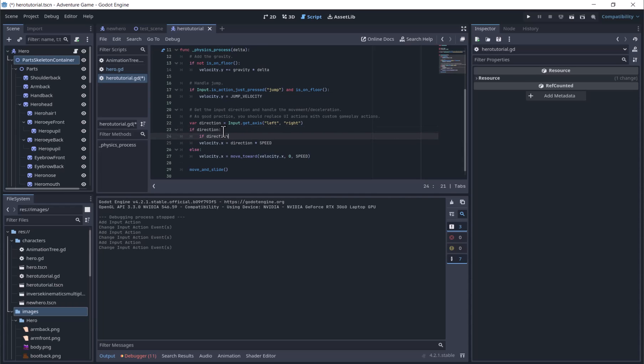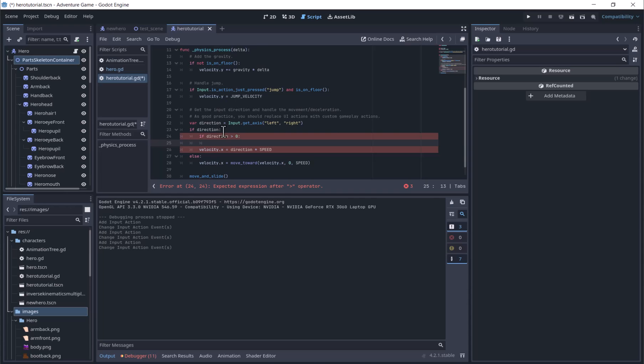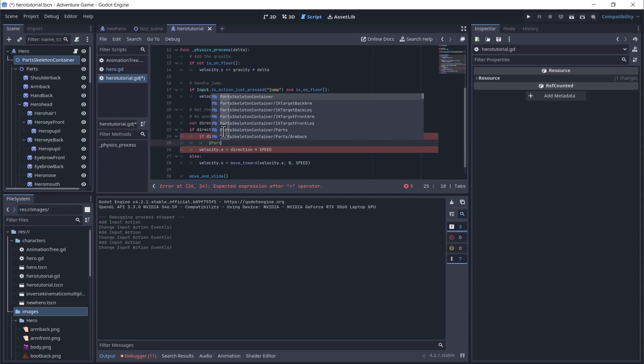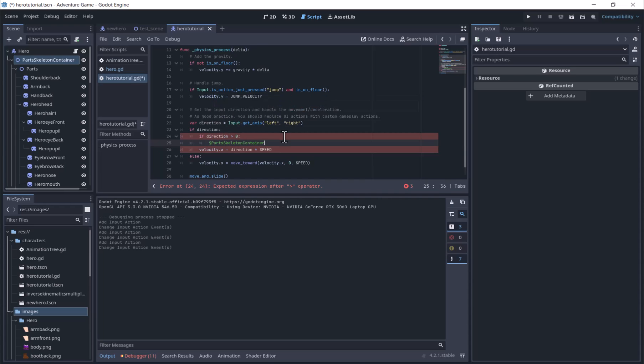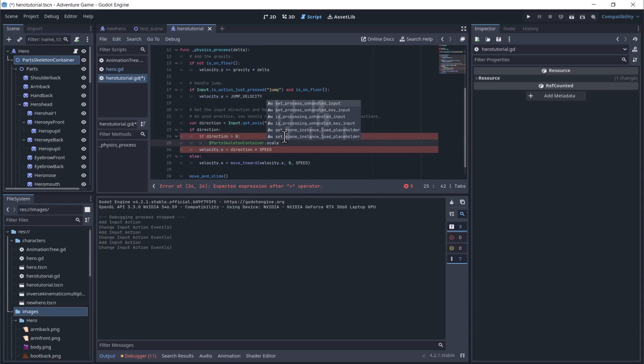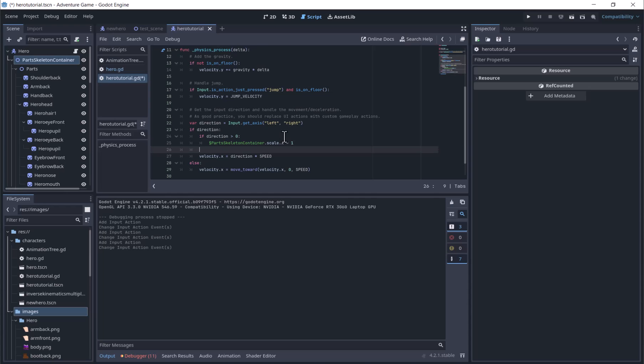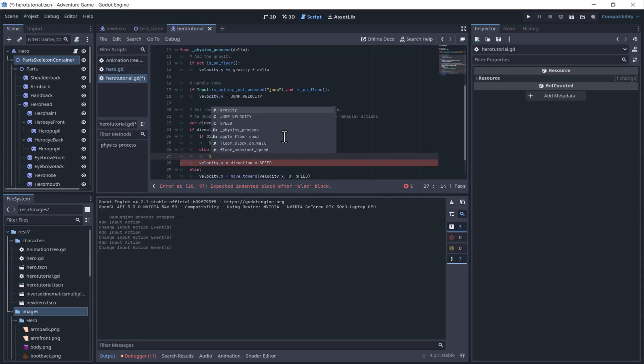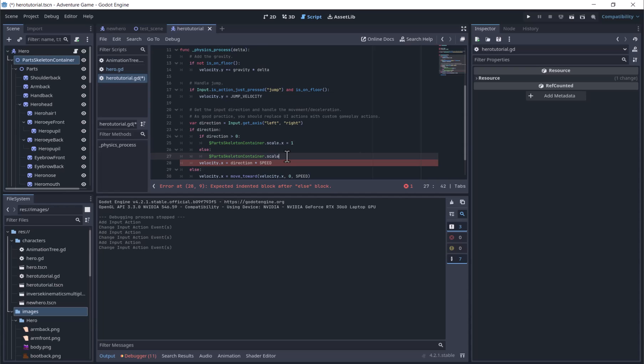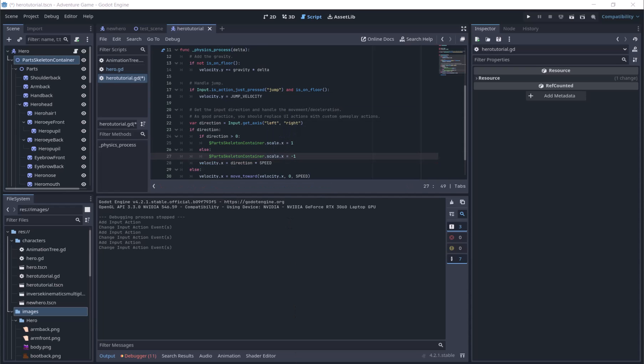and else PartSkeletonContainer.scale.x equals negative 1. This will flip the character if direction is less than 0, and we are going left.